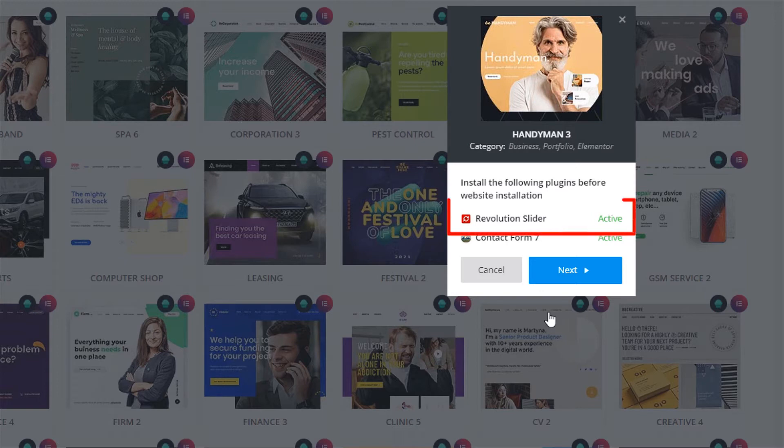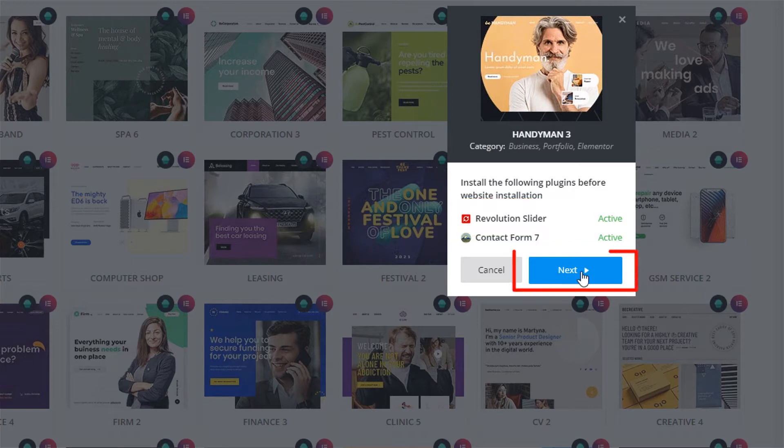Since we're only interested in the slider, ensure that you have the Slider Revolution plugin installed and activated. Click Next.